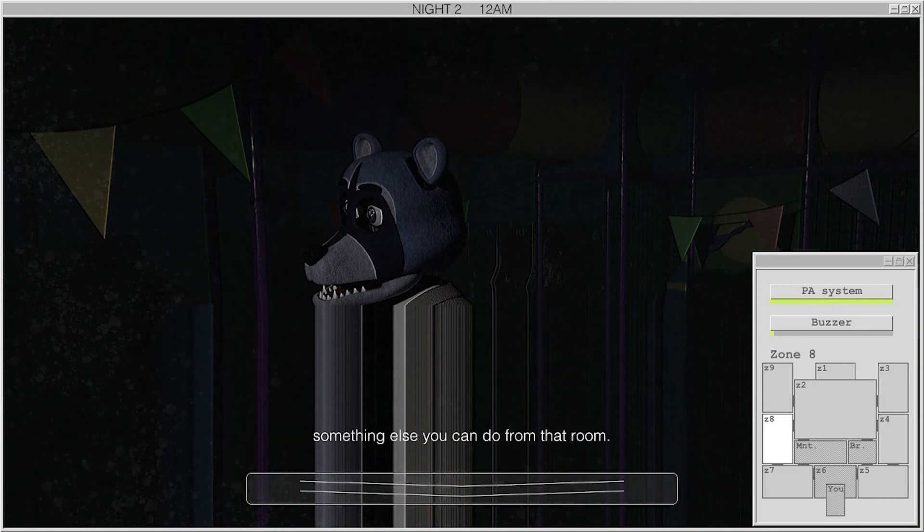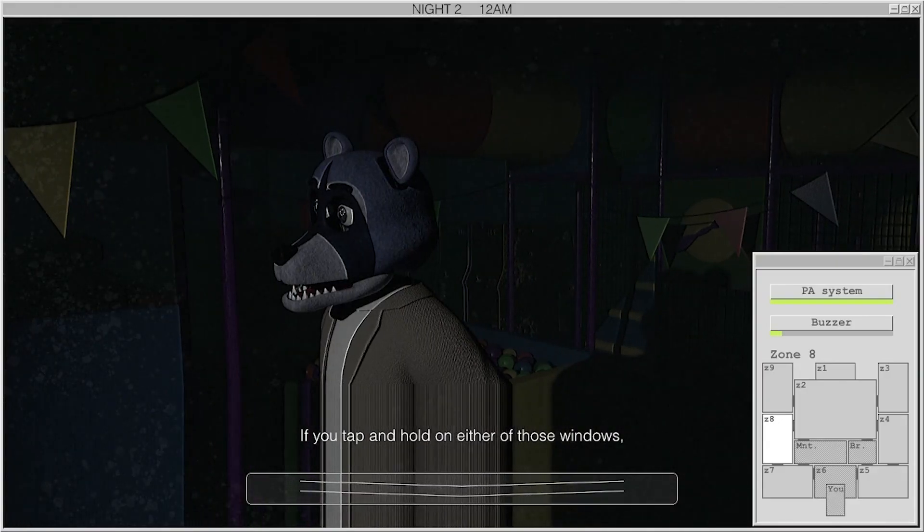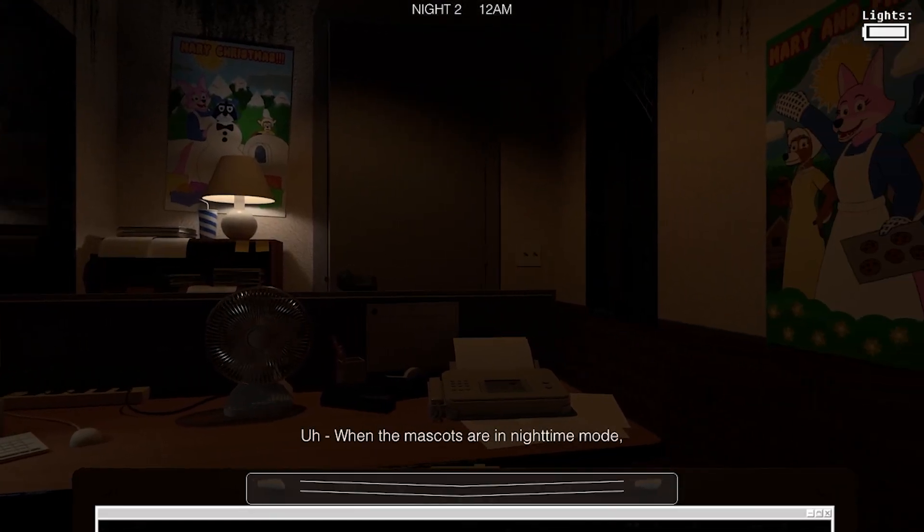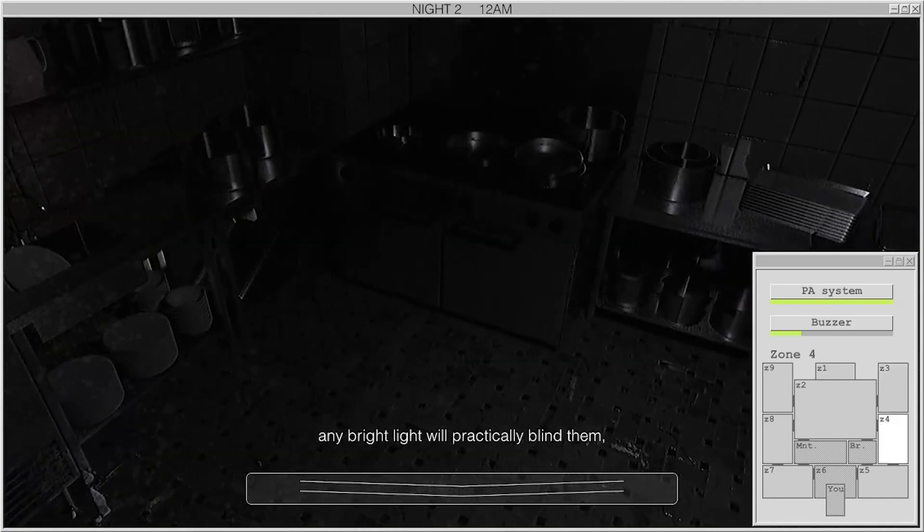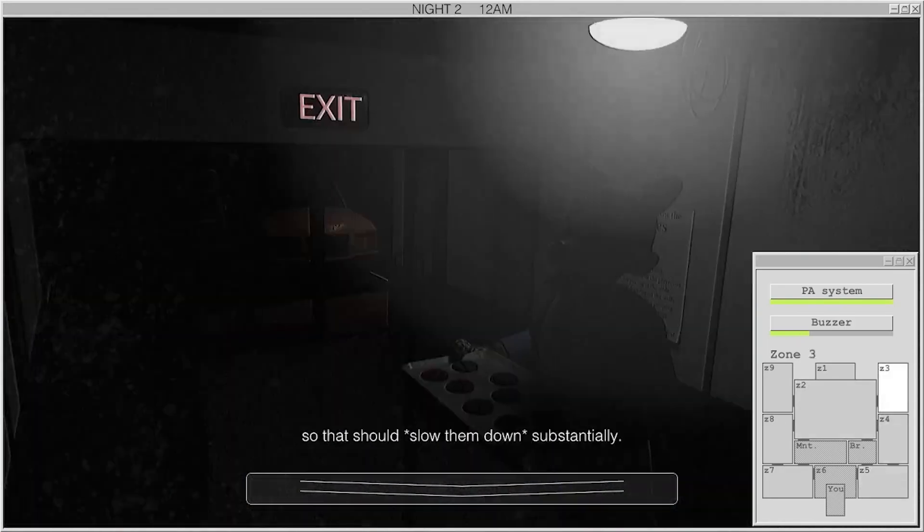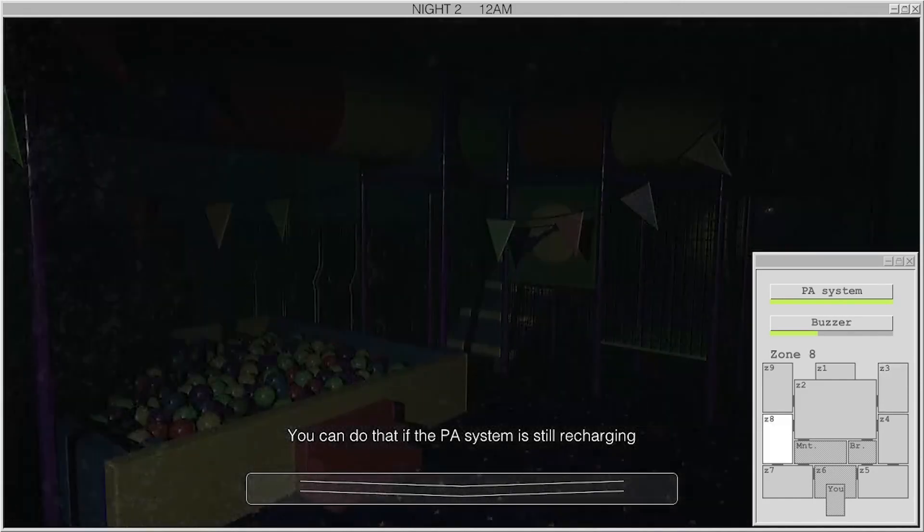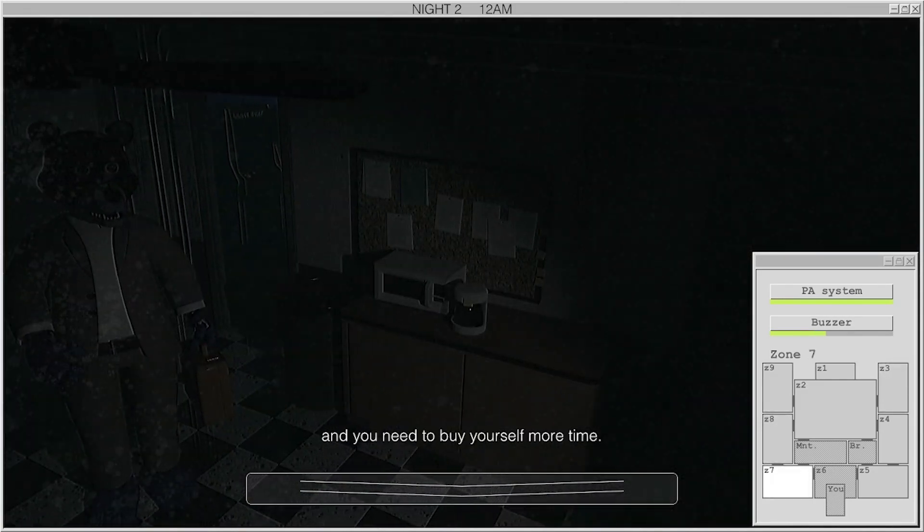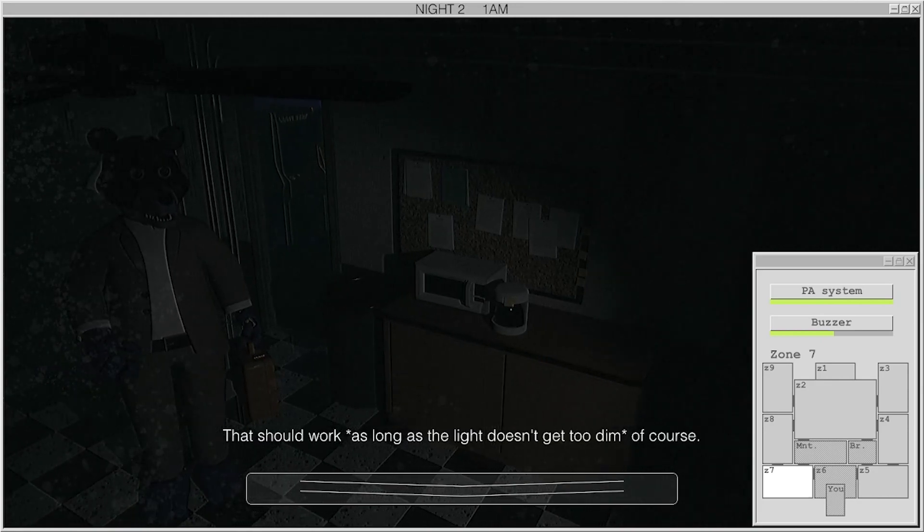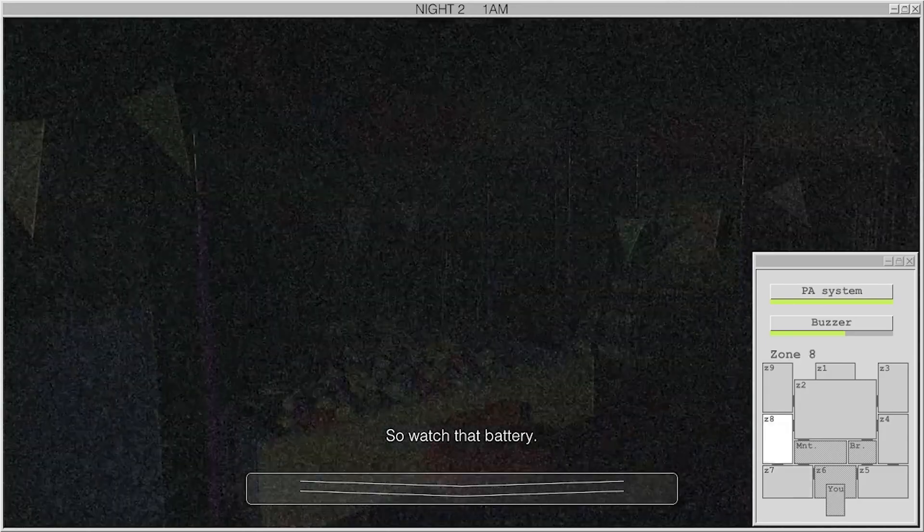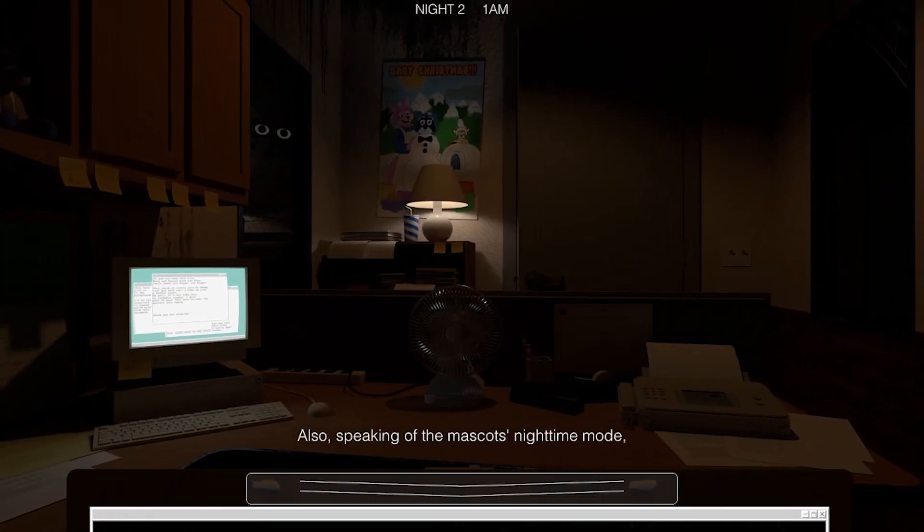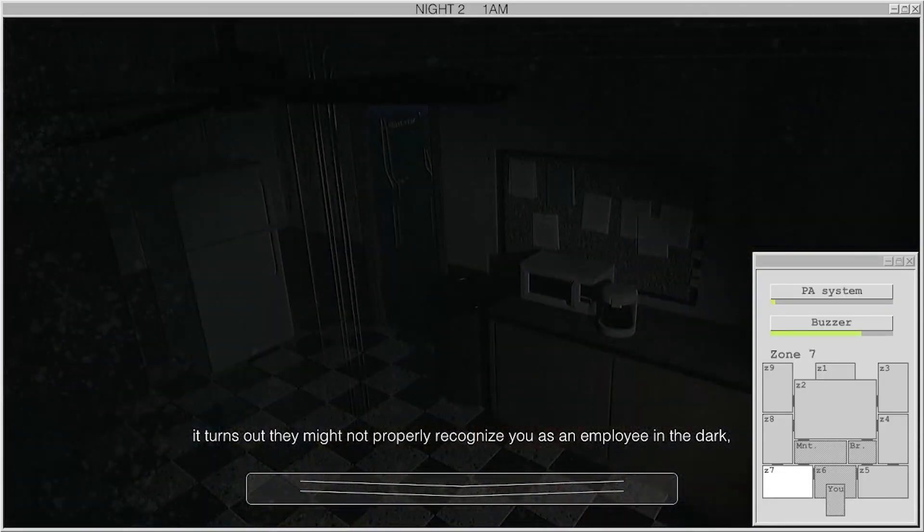There's something else you can do from that room. If you tap and hold on either of those windows, you'll actually turn on a light outside the office. I know. When the mascots are in nighttime mode, any bright light will practically blind them. So that should slow them down substantially. You can do that if the PA system is still recharging and you need to buy yourself more time. That should work as long as the light doesn't get too dim, of course. Watch that battery. Also, speaking of the mascots. Oh, wrong way.